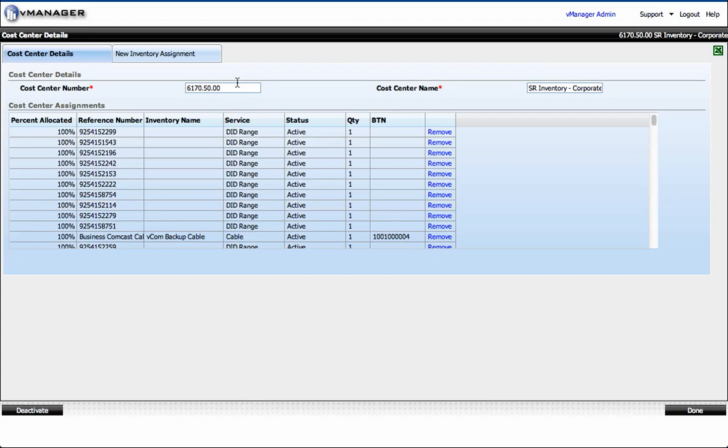I can also change the cost center number or change the cost center name here, and then by clicking done that will be saved. Finally, I can deactivate this cost center if I wanted to, and thereby it would no longer be allocated on any invoices.